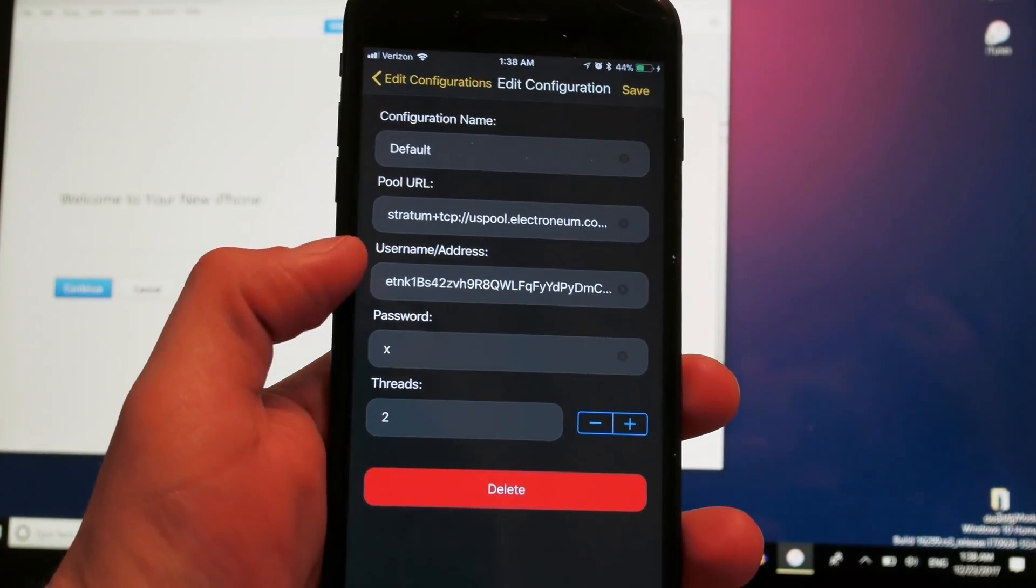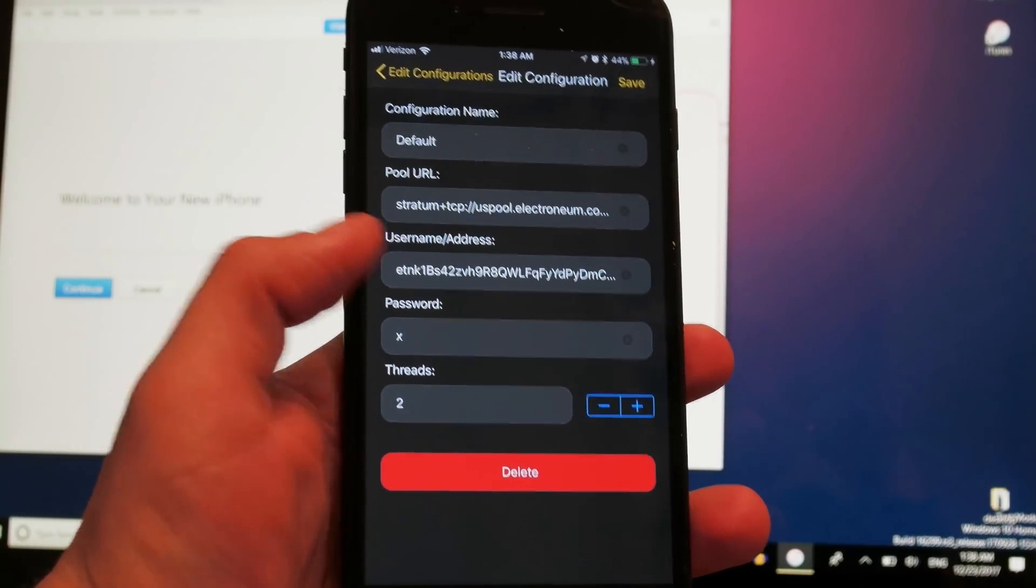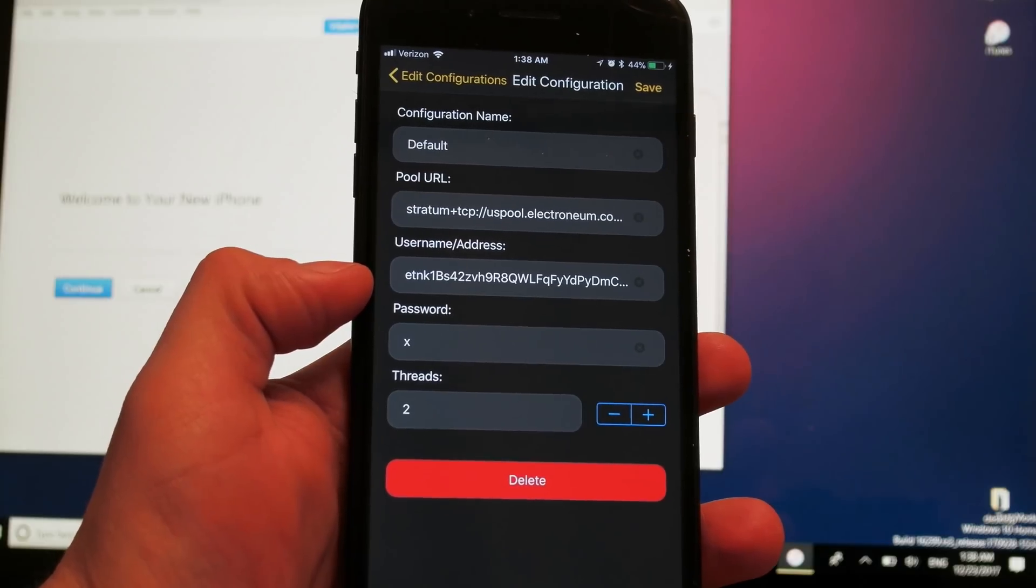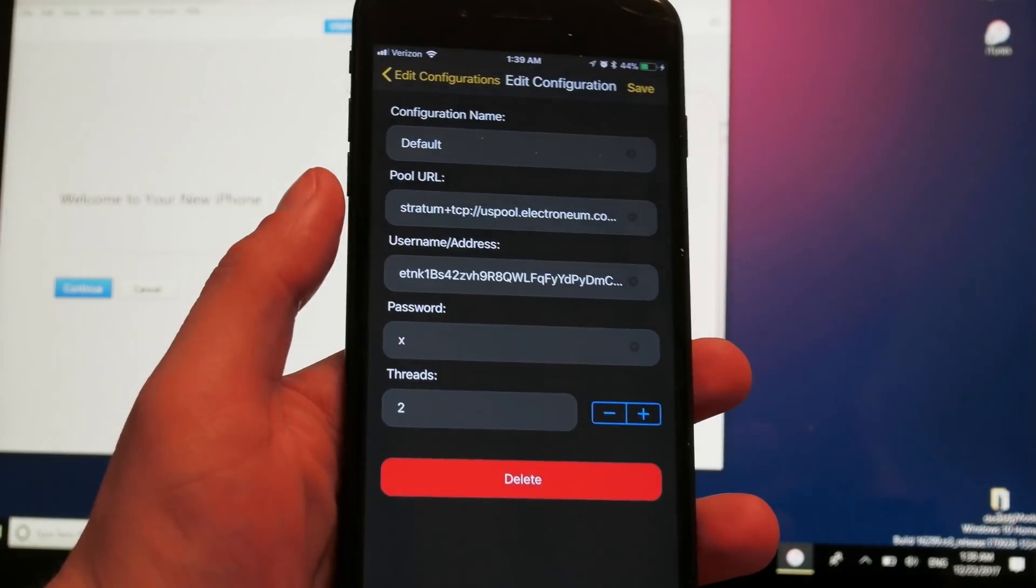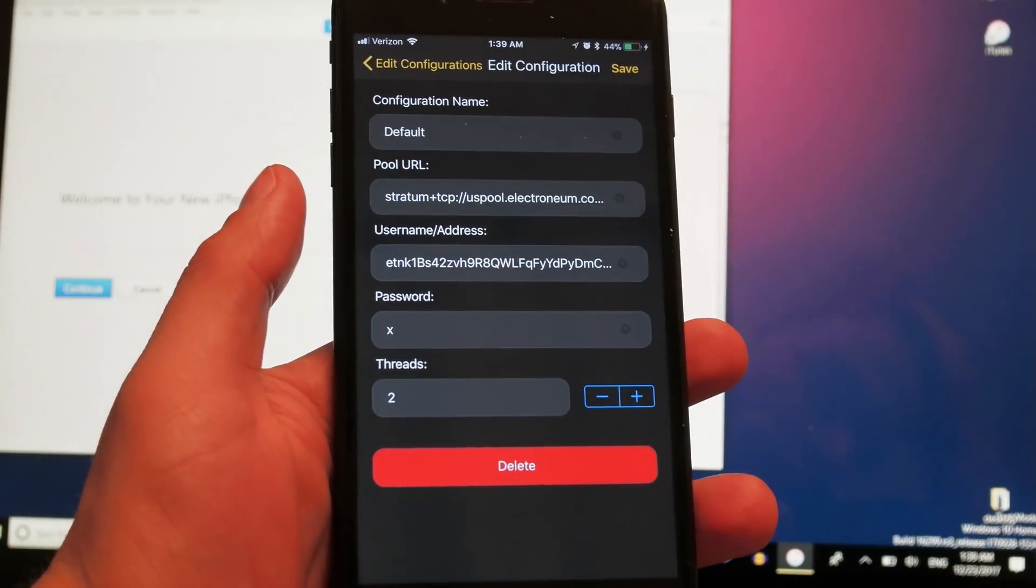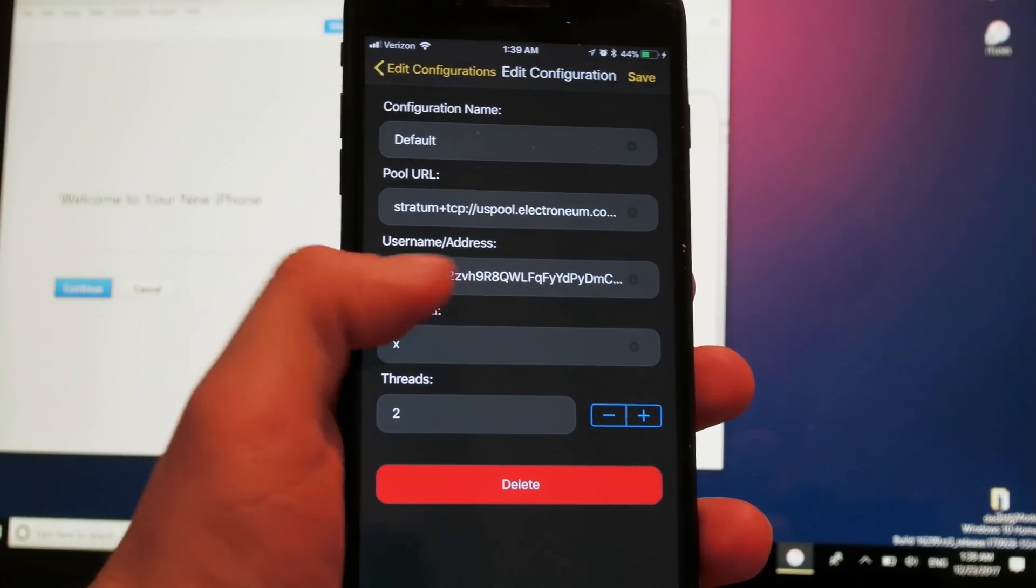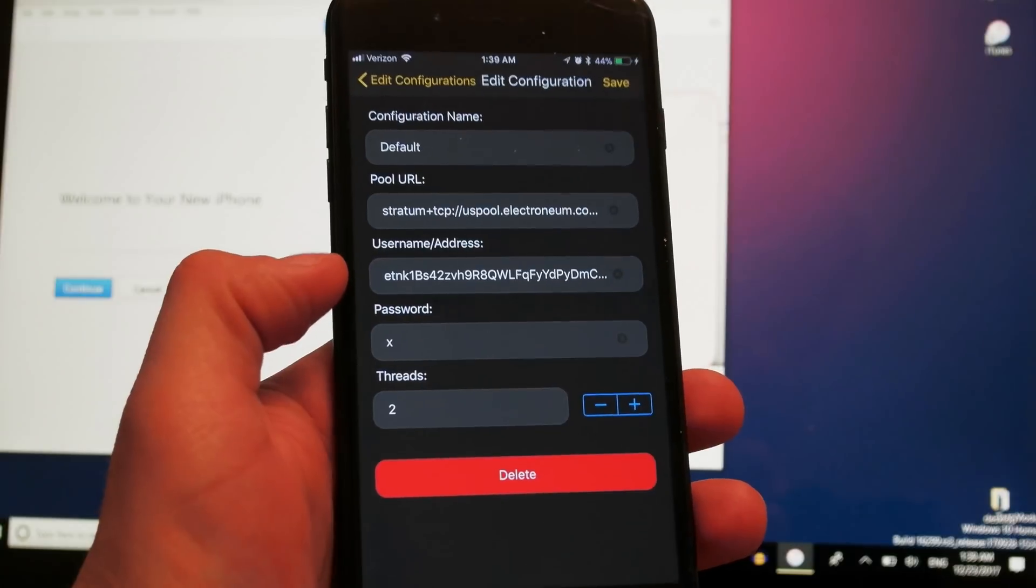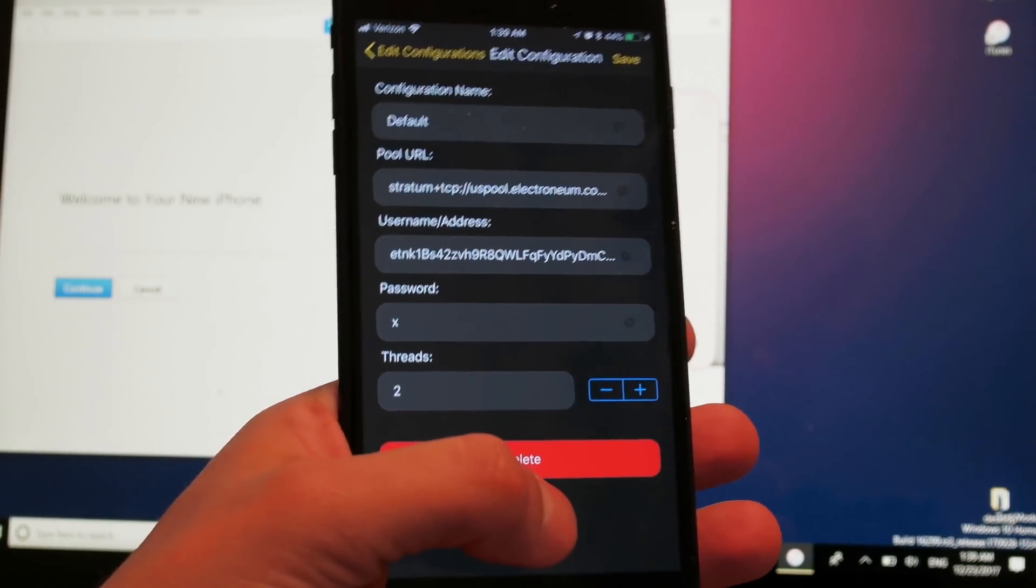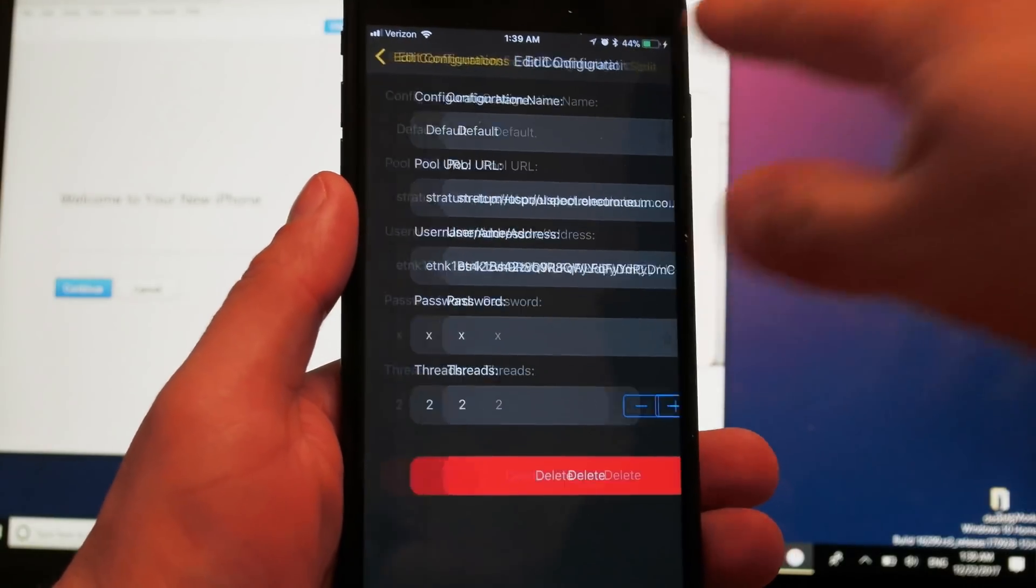Right here below you're going to see the username/address. This is the one you want to change for your own. What you need to do is go to the Electronium official site, which is electronium.com, set up an account. Right there you're going to open up a wallet and you're going to get this personalized address, and just input it right here. This is pretty much it, I'm going to hit on save here and go back.